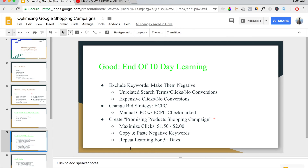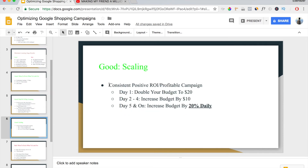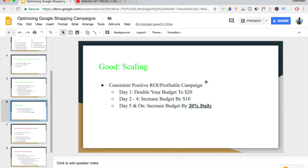After this second campaign runs for five more days, if it's profitable and your original campaign is also profitable, you move into scaling. You only start scaling if you have consistent positive ROI and a profitable campaign. On day one, double your budget to $20. Day two through four, increase the budget by $10 every single day. Day five and on, increase your budget by 20% daily. This is the most effective way to scale a Google Shopping campaign and is exactly how I scale my own campaigns.